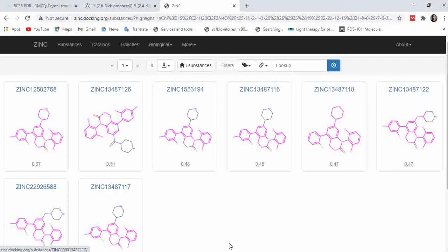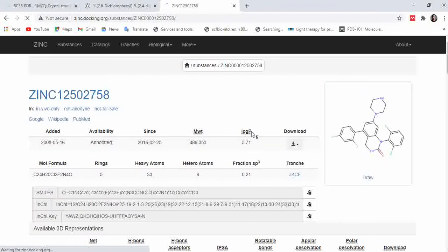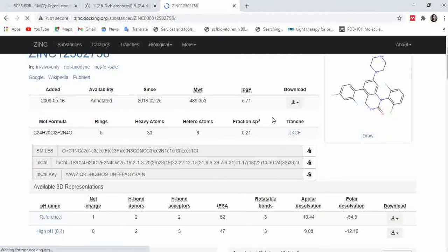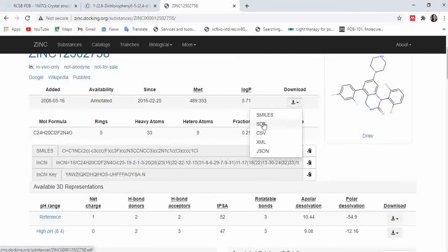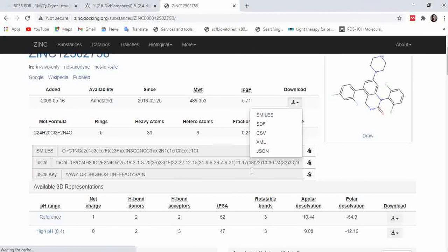I'm getting eight molecules from that search. Go to each molecule and download it in the SDF format — once you click here you can get your ligand molecule downloaded in SDF format. After downloading your ligand molecules in SDF format, you have to convert them from SDF format to PDB format.